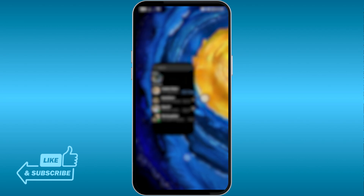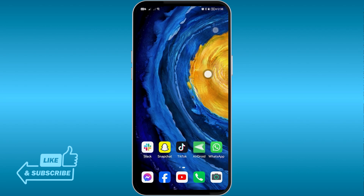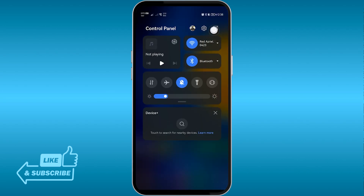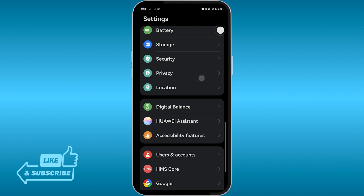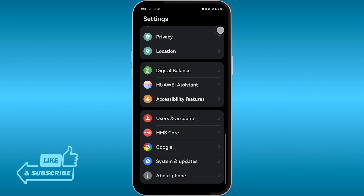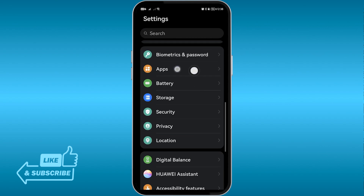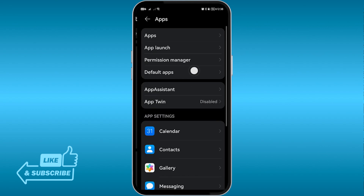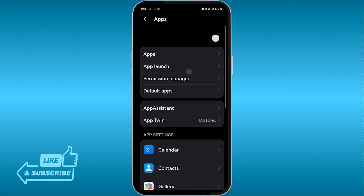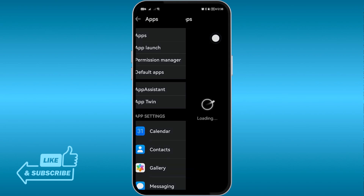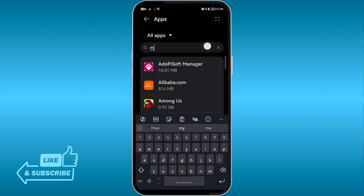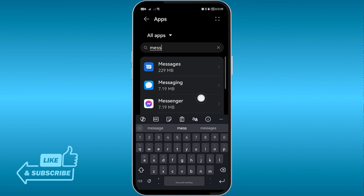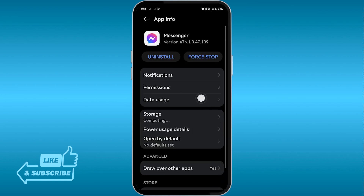First things first, let's head over to Settings. From here, go ahead and look for Apps — this one right here. Open Apps, and from here we're going to click on it and look for Messenger. Go ahead and click on that.